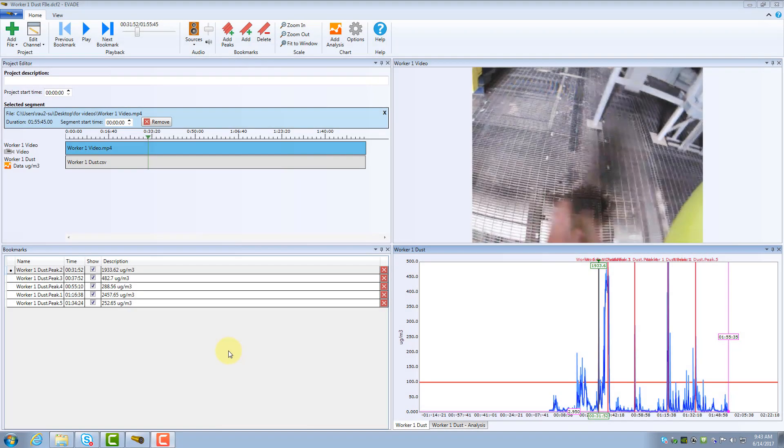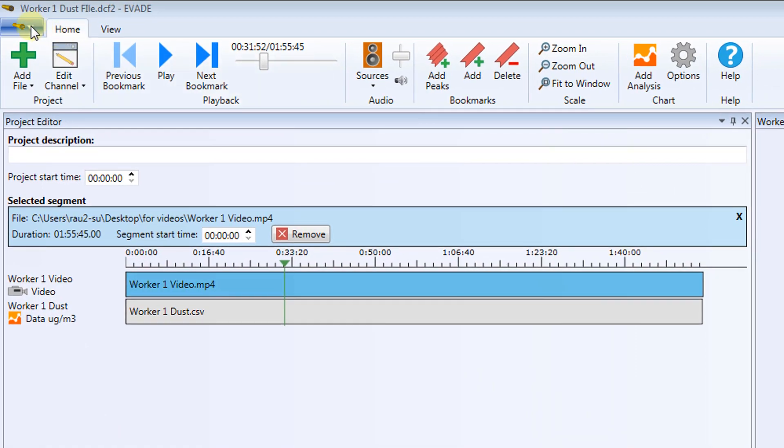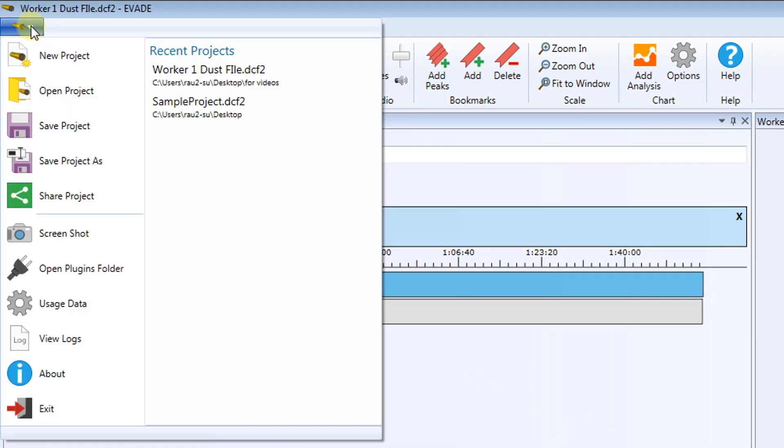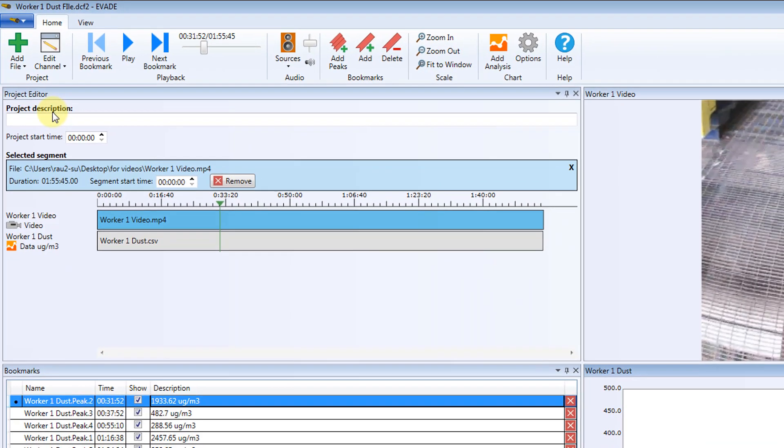Any changes you make to a project, such as setting exposure values or adding bookmarks, should be saved before you exit. To save your project, click the File menu and then click Save Project.